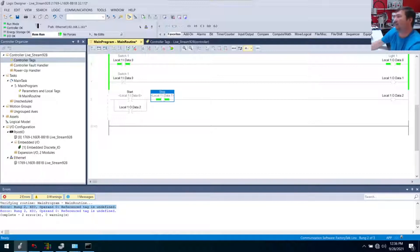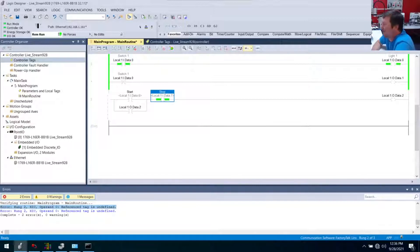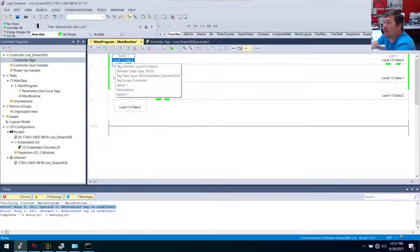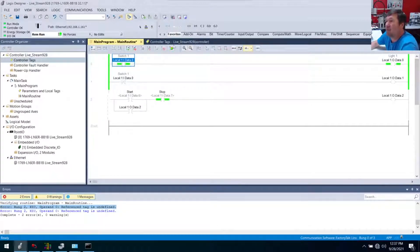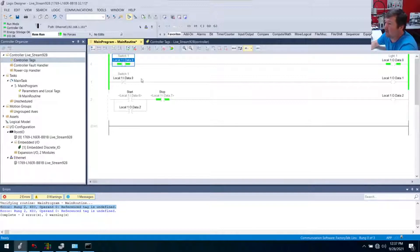A viewer asks: what do you think about mapping your inputs and outputs instead of aliasing? Honestly, I rarely do aliasing myself. Mainly because that's why we have descriptions — when I'm troubleshooting, it's really clear to me that this is local:1:I.Data.0 and that's where I need to look. When you map them you make another layer I've got to go look at, so I really discourage it. There are exceptions, but on your run-of-the-mill machine, we don't need it.